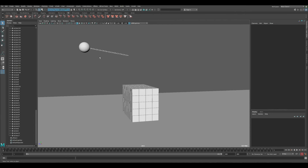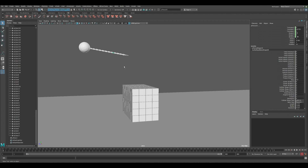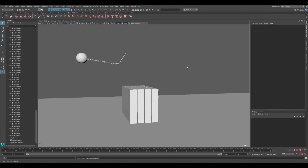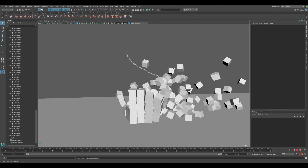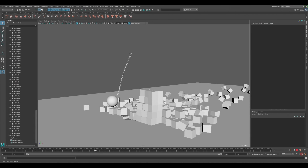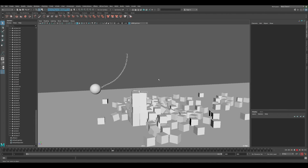The ball is still not strong enough. Go back to the cubes and make them even lighter — change mass to 0.001. We want these cubes to be really light compared to the ball itself. Press Play and you can see it really destroys them now — pretty great results.